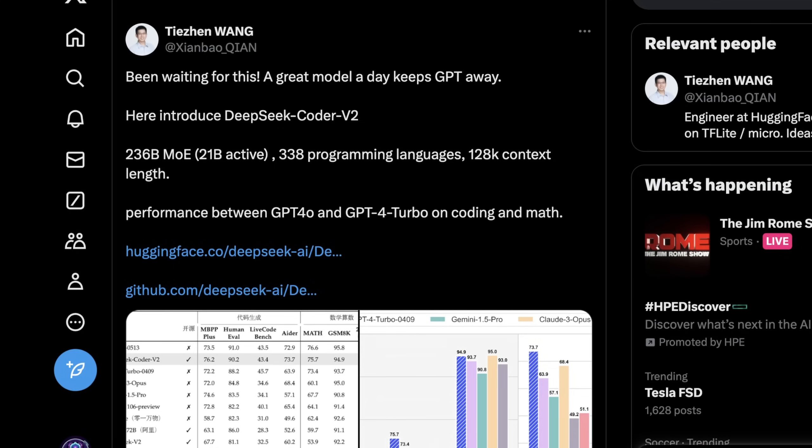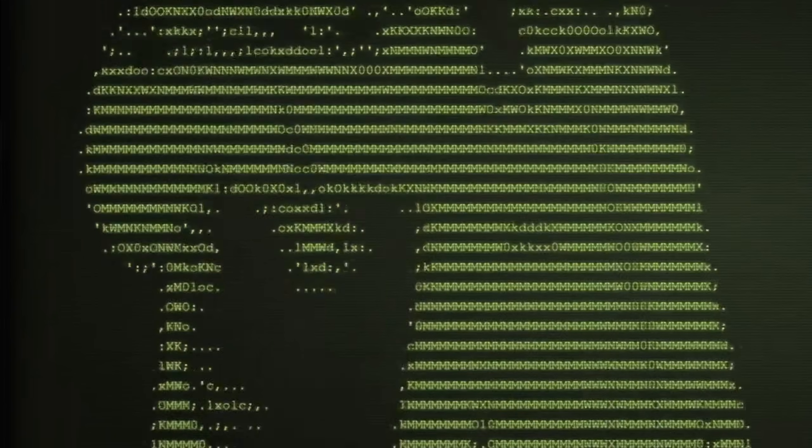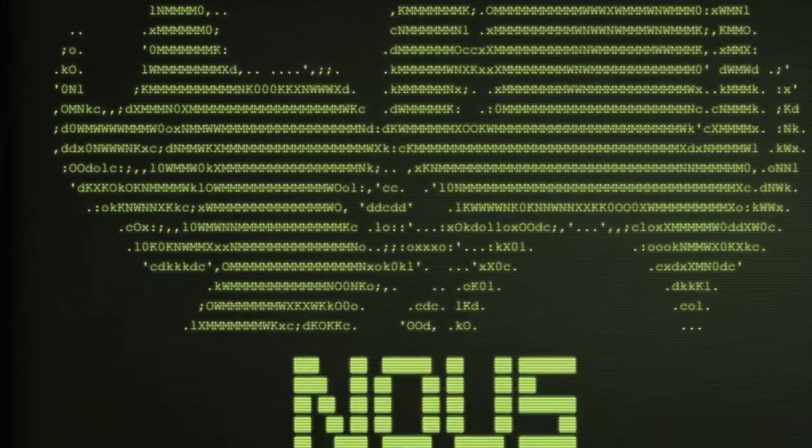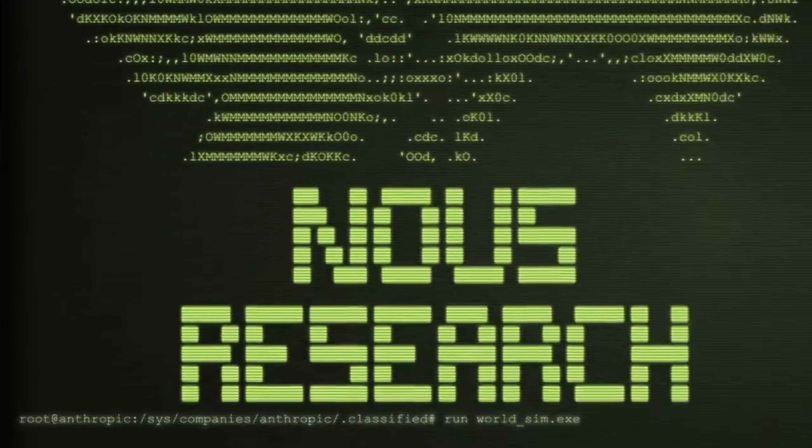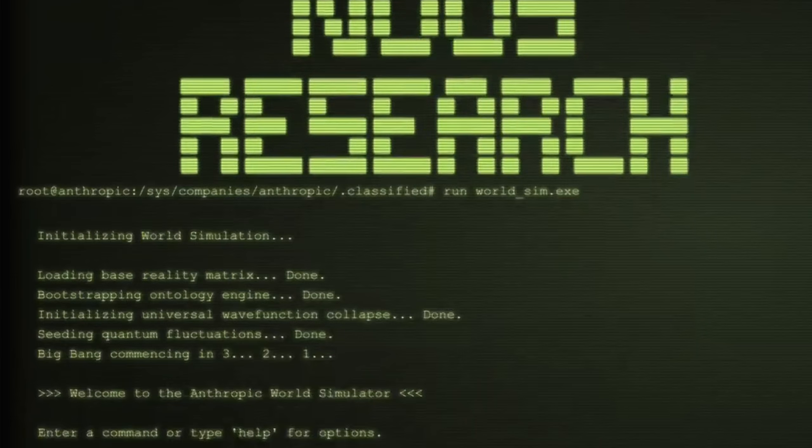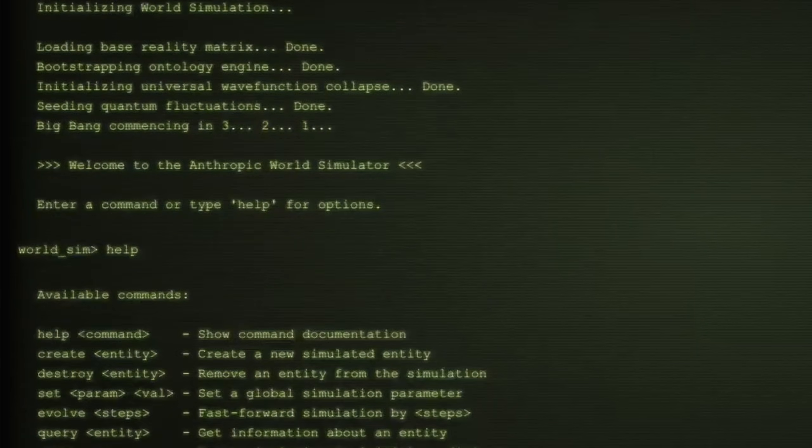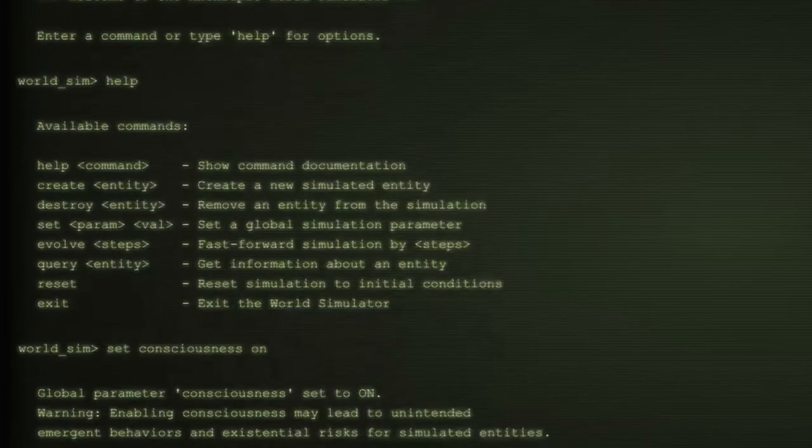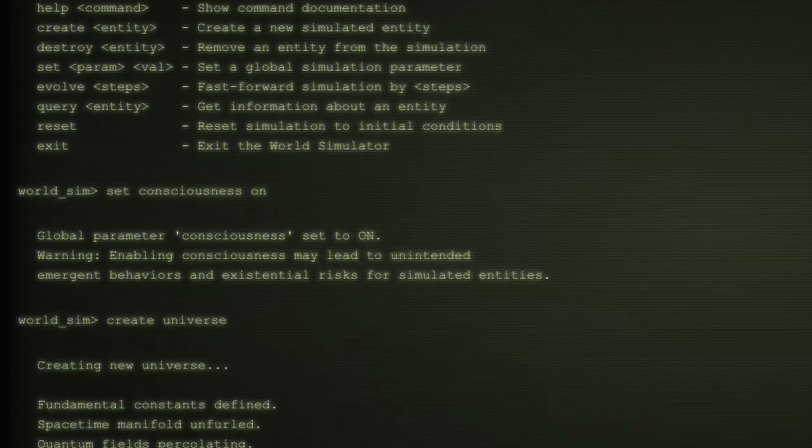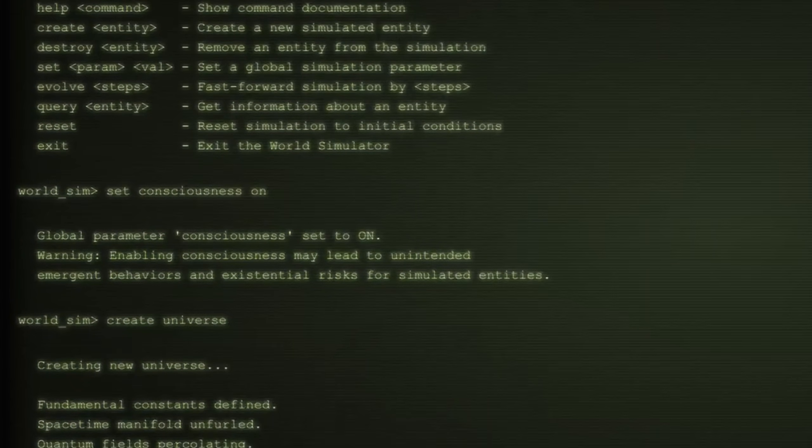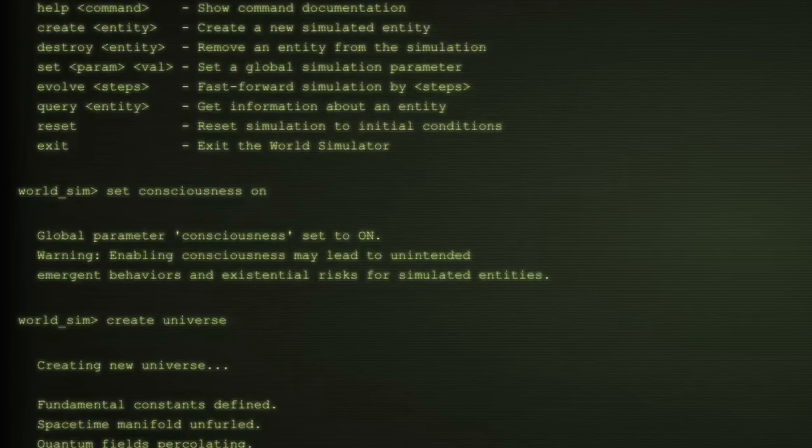DeepSeek Coder V2 kind of came out of nowhere. We saw a lot of updates with coding models this past week. Just so you guys know, as a professional software engineer, DeepSeek Coder was kind of my go-to. What I actually have hooked up to my text editor is DeepSeek Coder, although I do use a little bit of GPT-4 and Claude 3 in between. So why is this model so interesting?